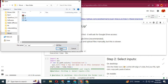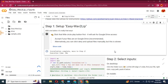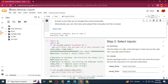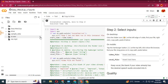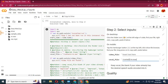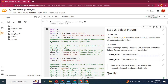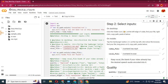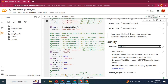Before running the second cell, upload one audio file in WAV format and one video in MP4 format. Make sure both are of the same length. Then replace the audio path with your audio file and the video path with your video file.